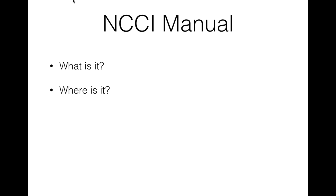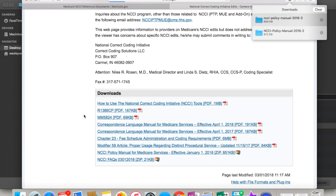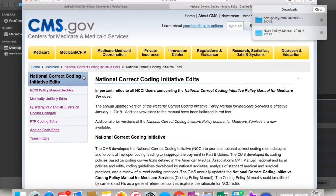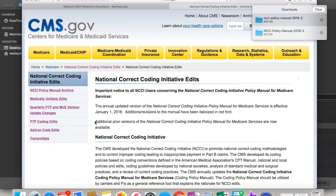So if you didn't know that there were manuals for Medicare and Medicaid for the NCCI edits, don't beat yourself up. A lot of people don't know about this. But I found them by accident one day when I was looking for something else. So where are they? The Medicare manual, just follow me along, is at CMS.gov. This is what it looks like. This link will be in the description below.